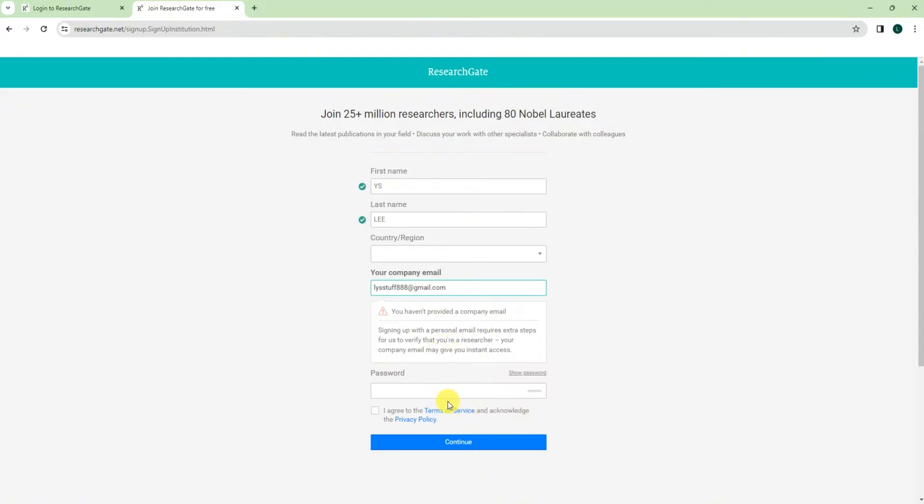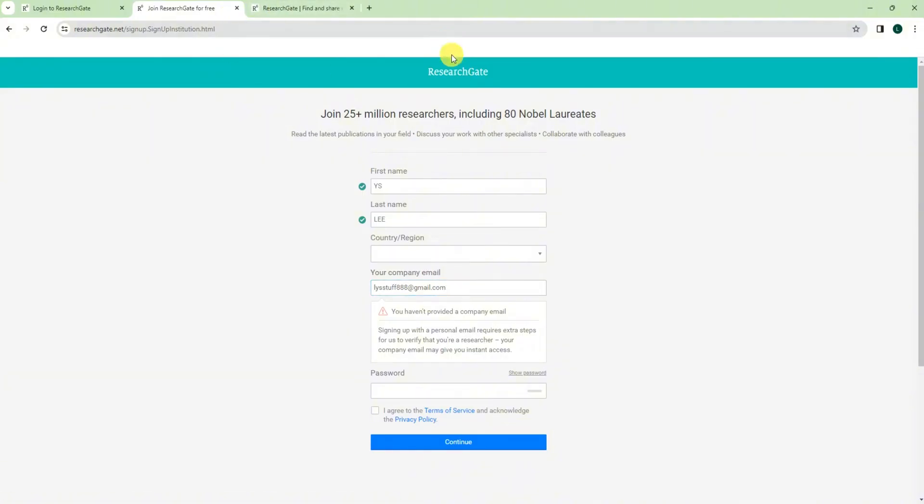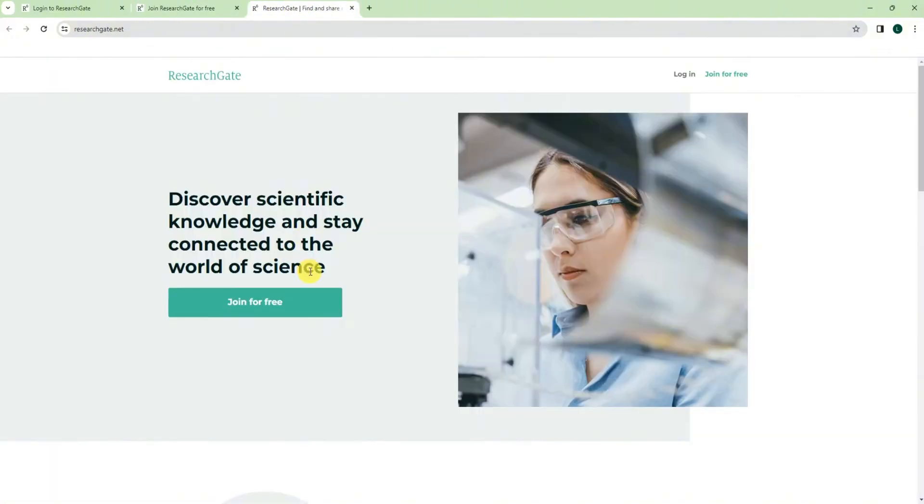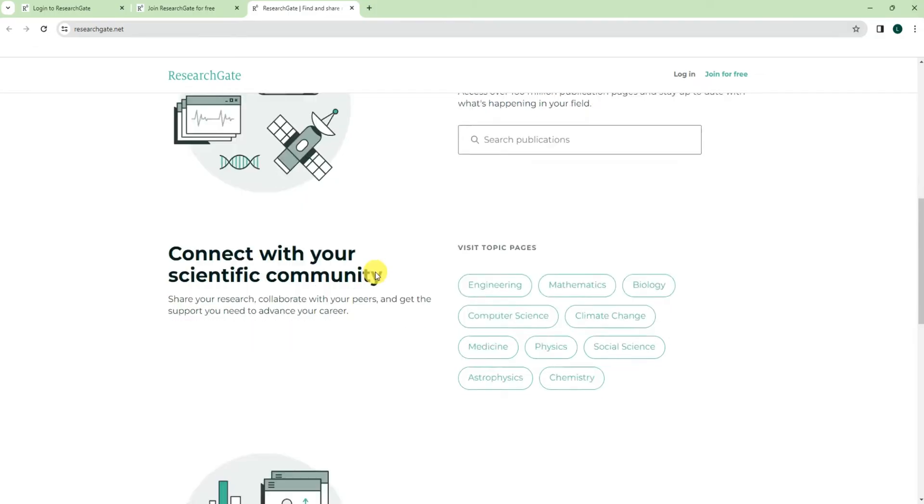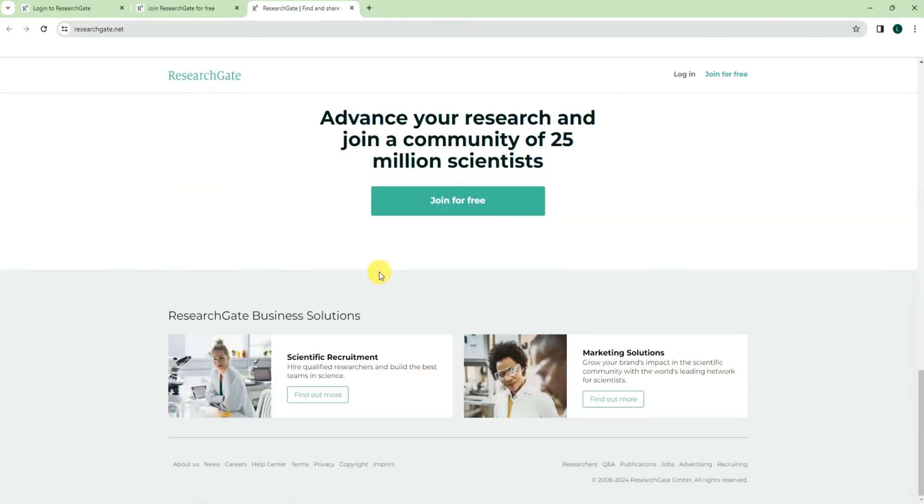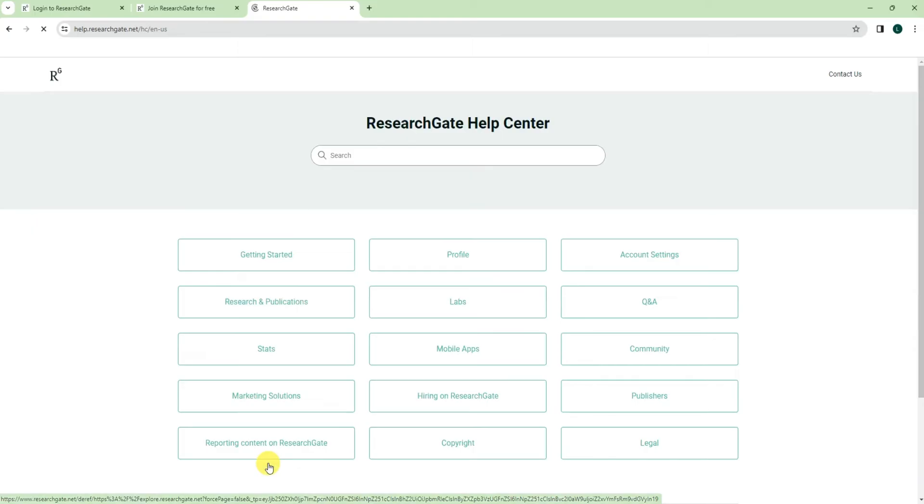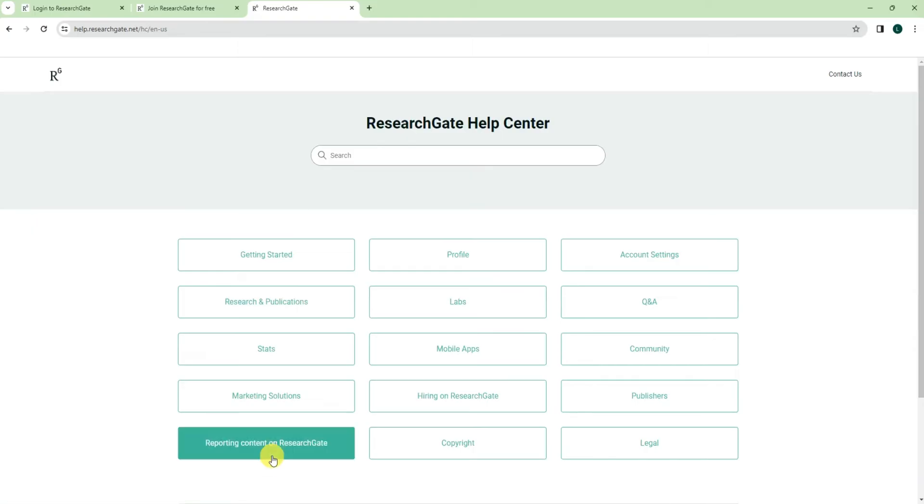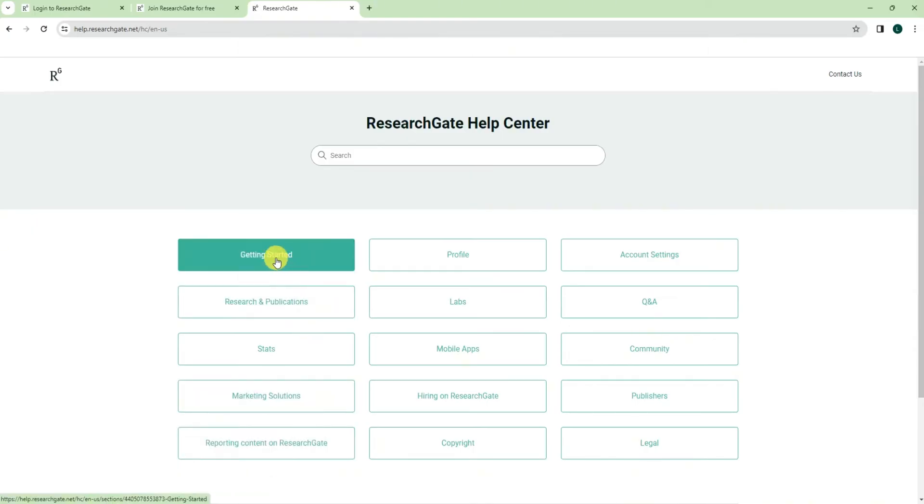Don't worry about this. You just go to ResearchGate here, okay, click this one, then go to the bottom, find the help center, and then click on getting started.